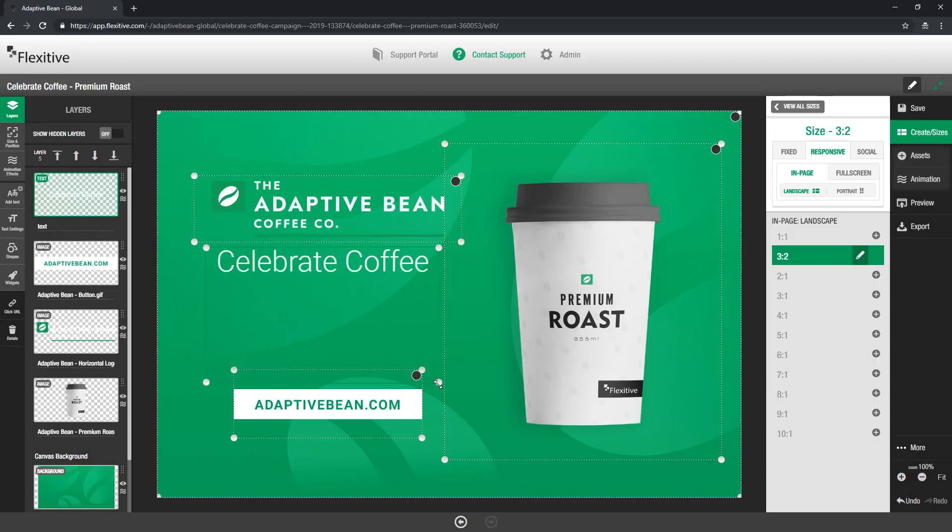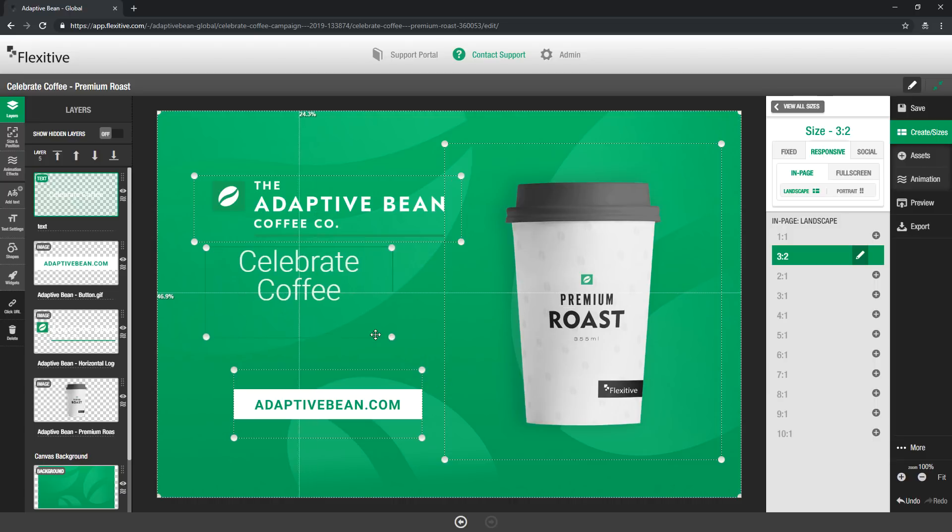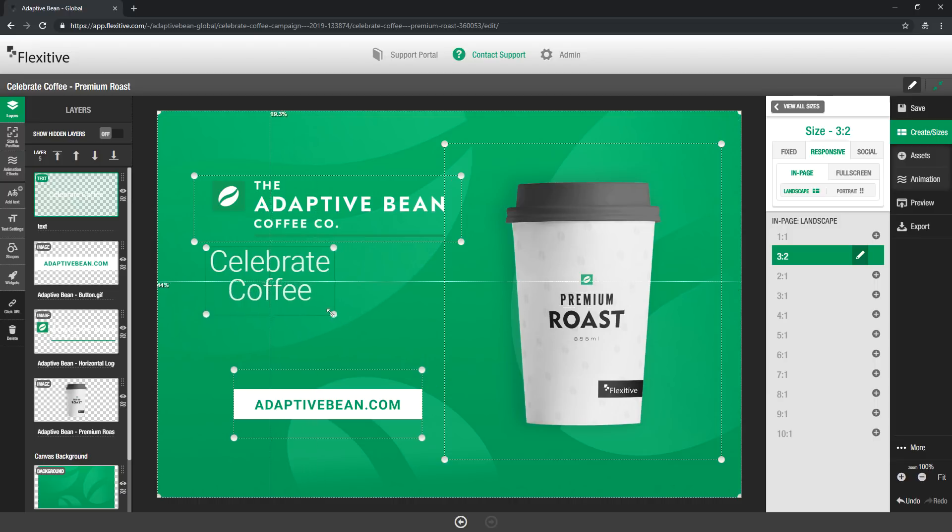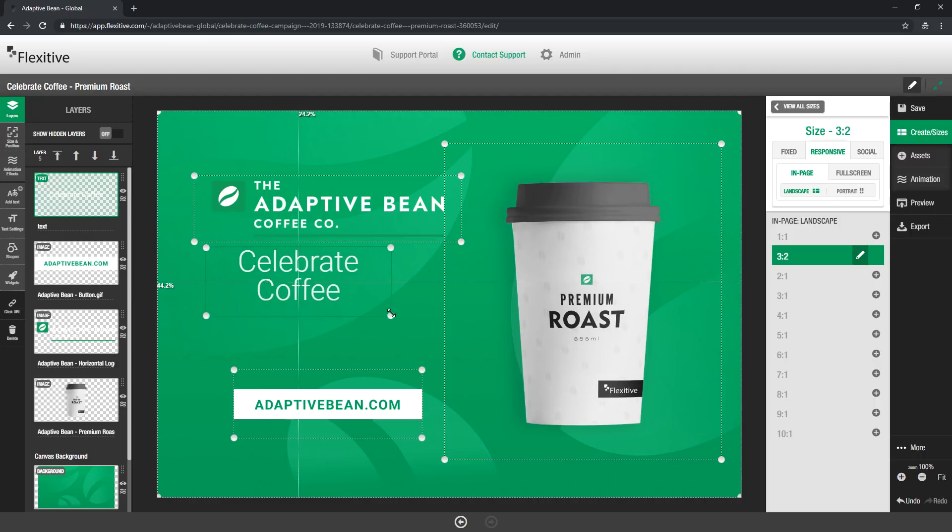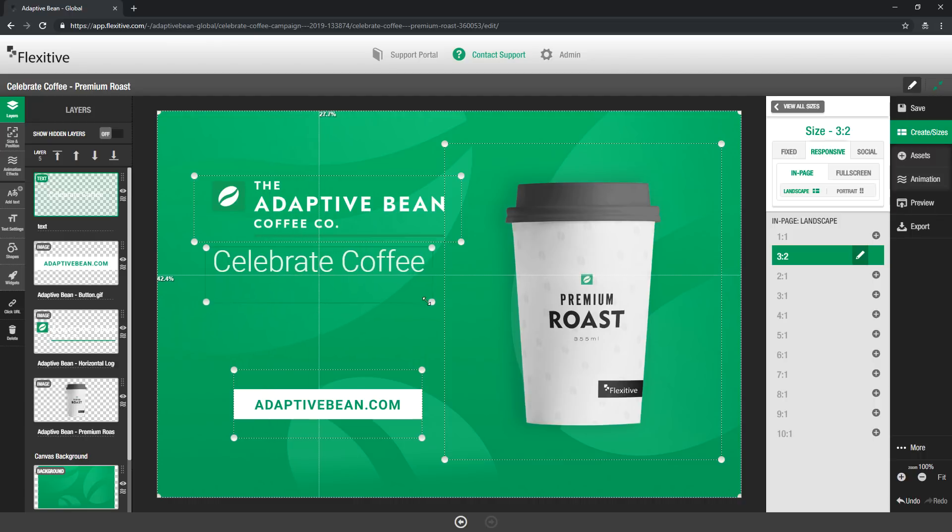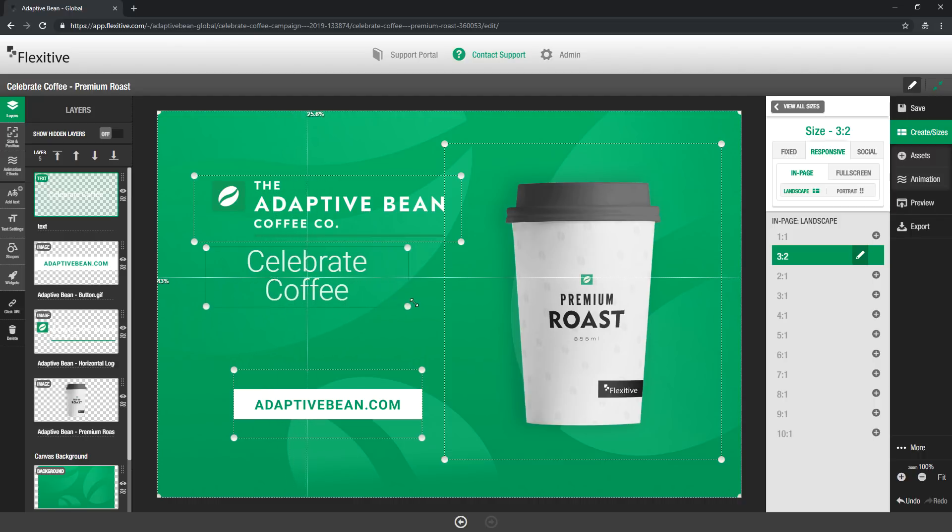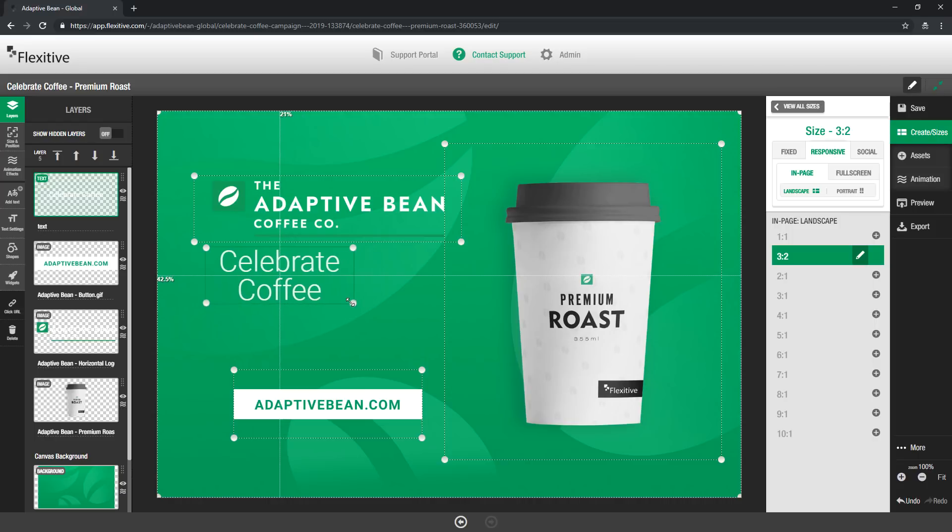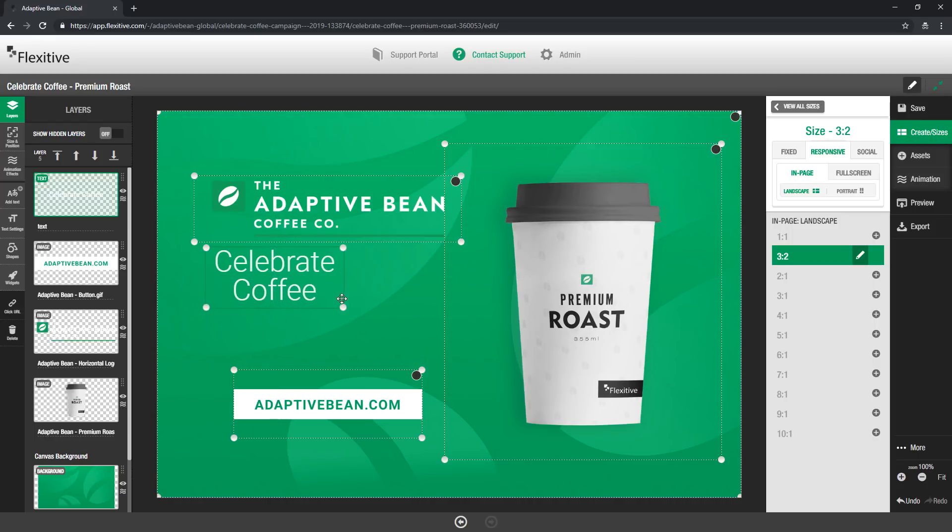The first one is to resize the text box from a corner which as you can see as I'm resizing it doesn't actually change the size of the font but makes it really easy to adjust the line breaks. So I can very easily put this on one or two lines however I see fit.